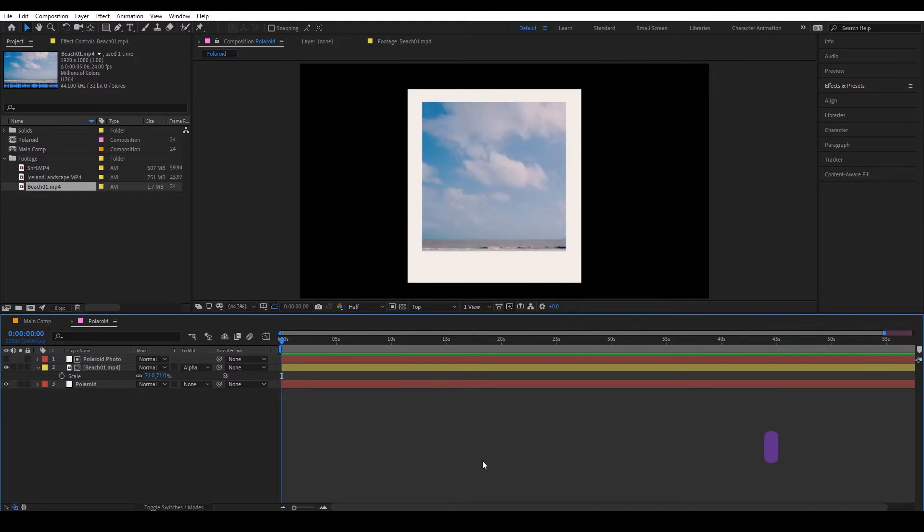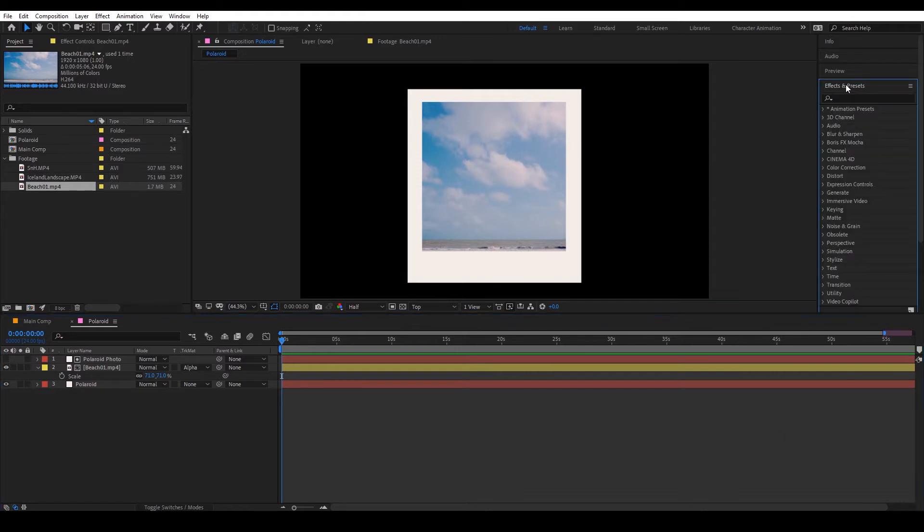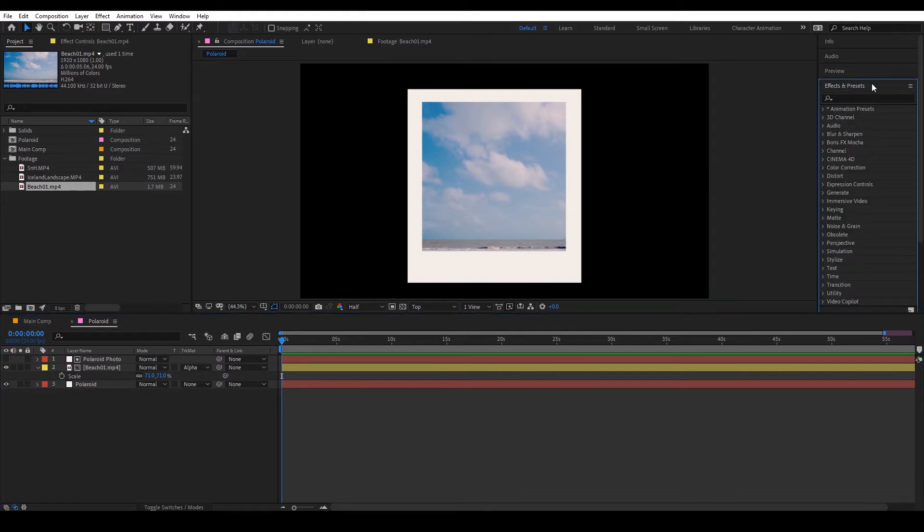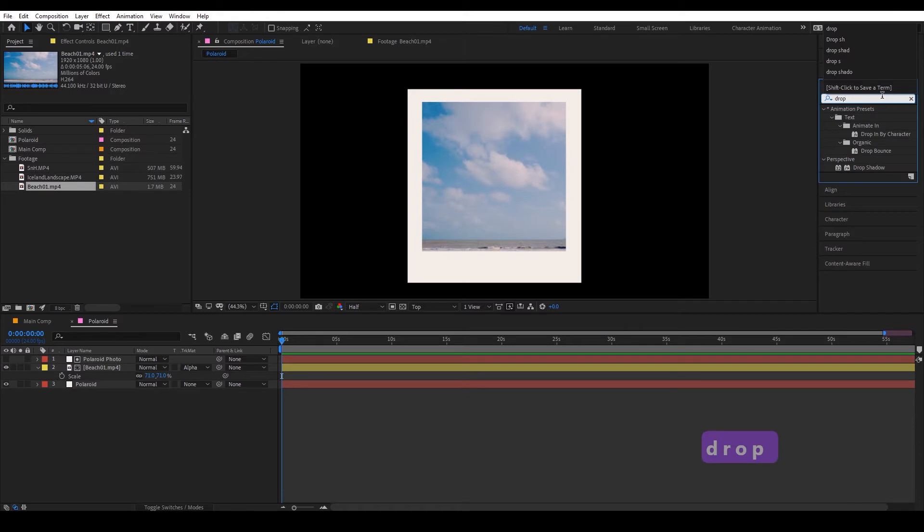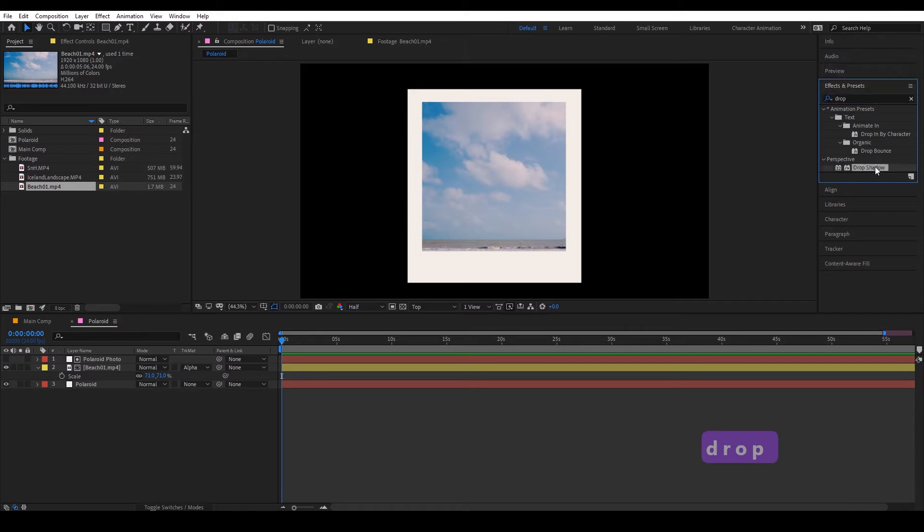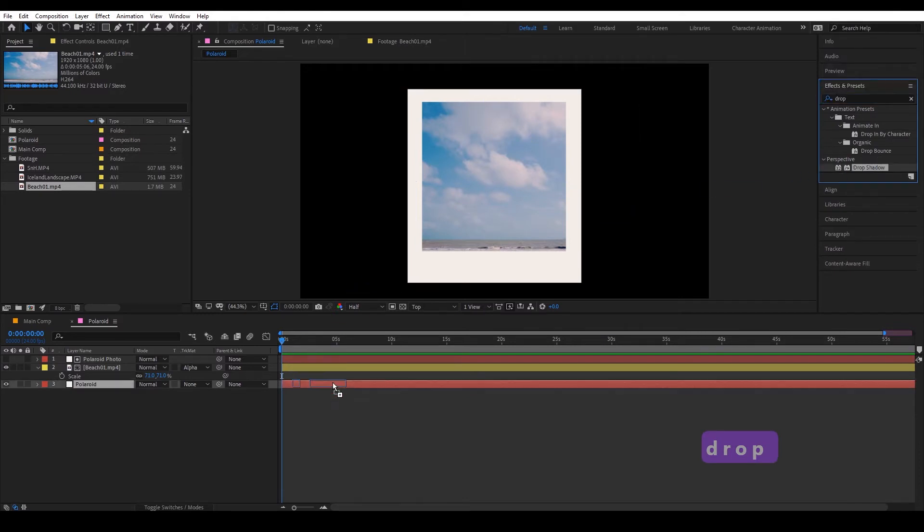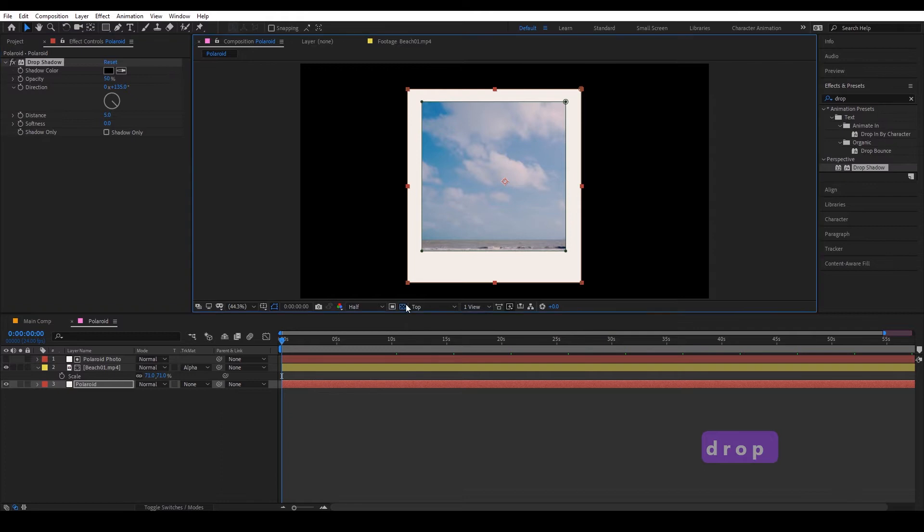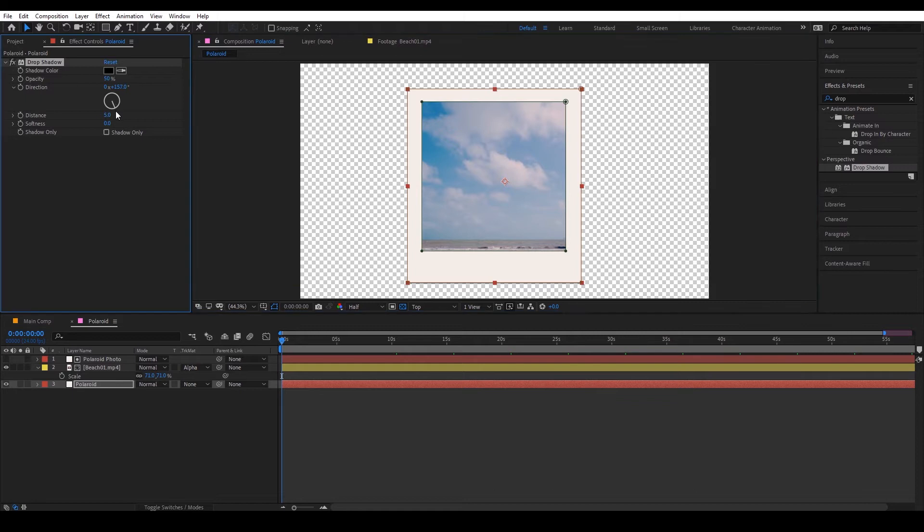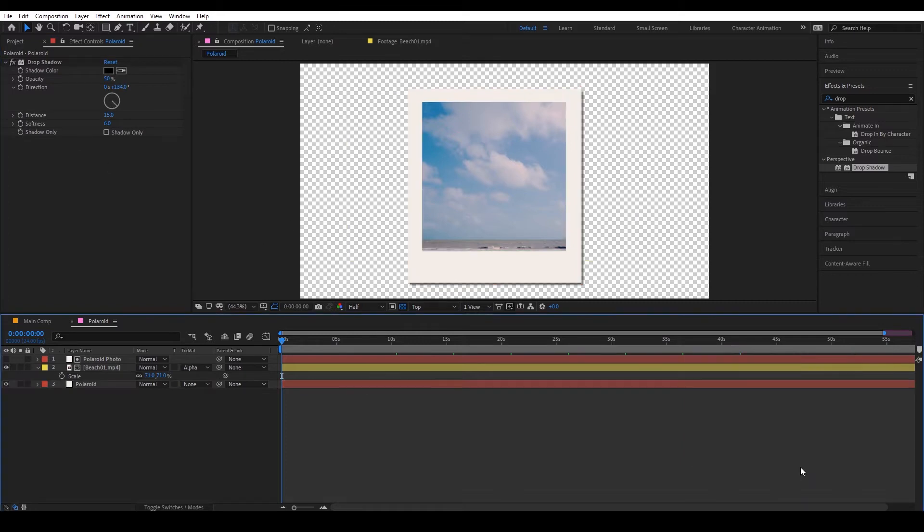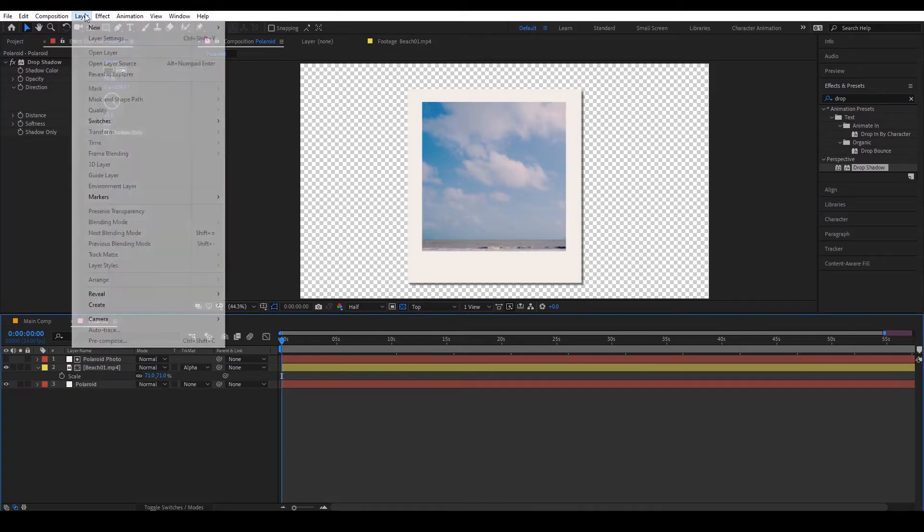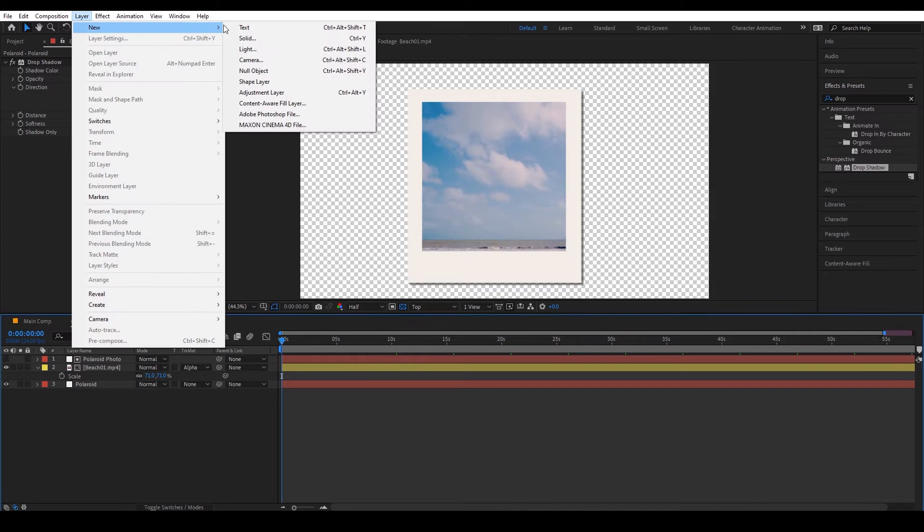Okay so because it's quite flat right now, I'm going to give it more depth. We're going to go to effects and presets, type in drop shadow, put that on the Polaroid. Can't see it right now so just toggle off the transparency and then put whatever shadow.